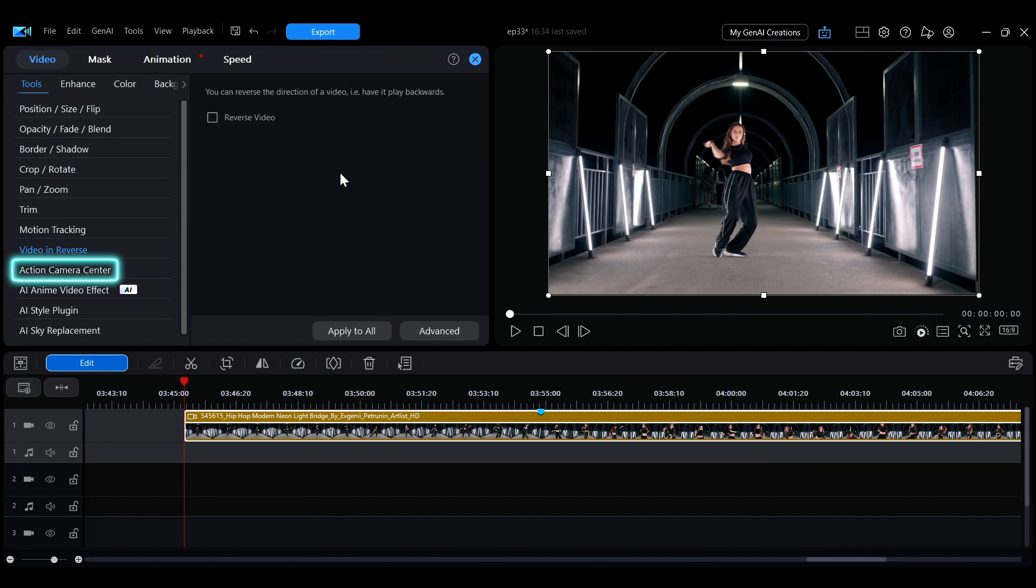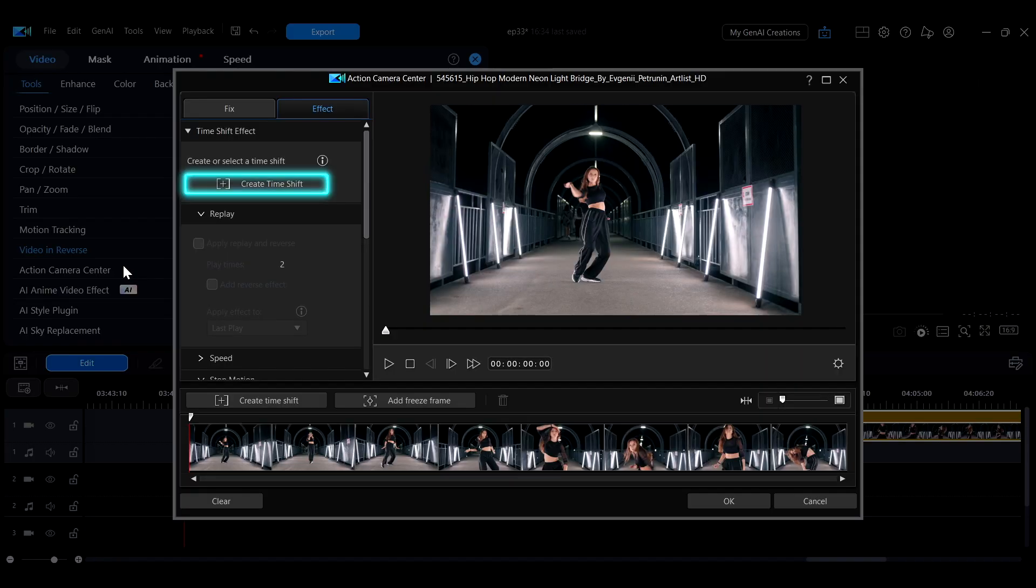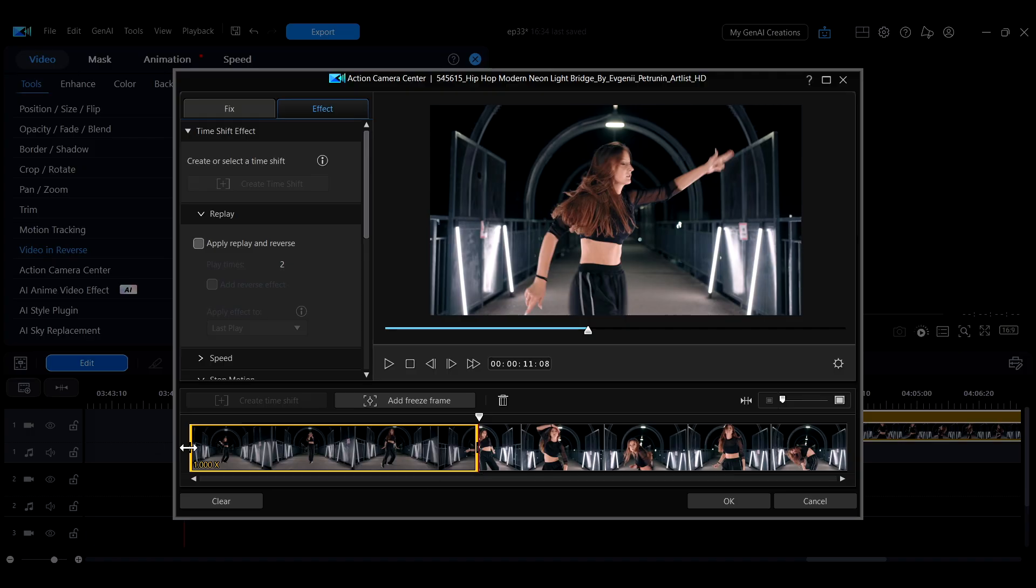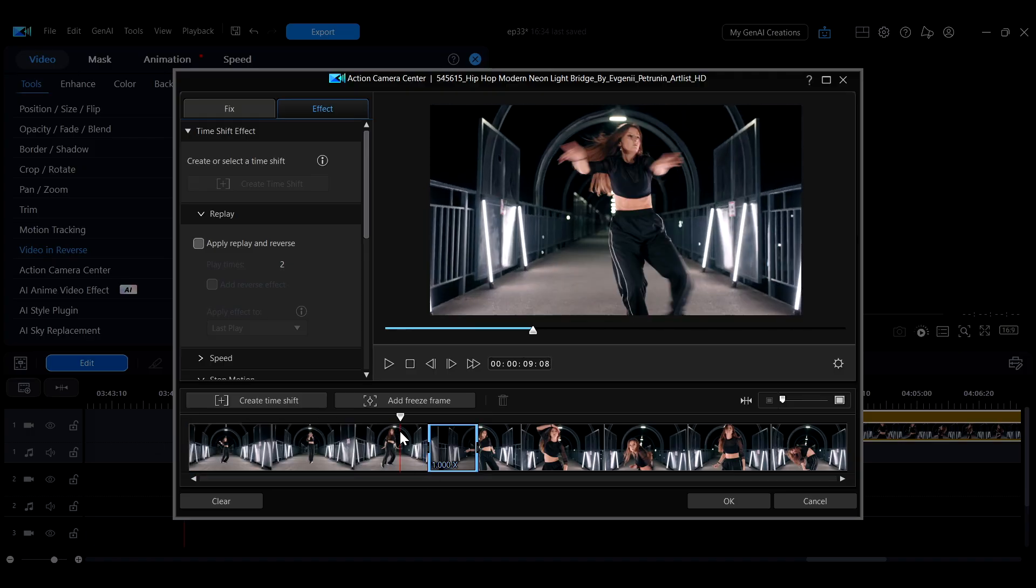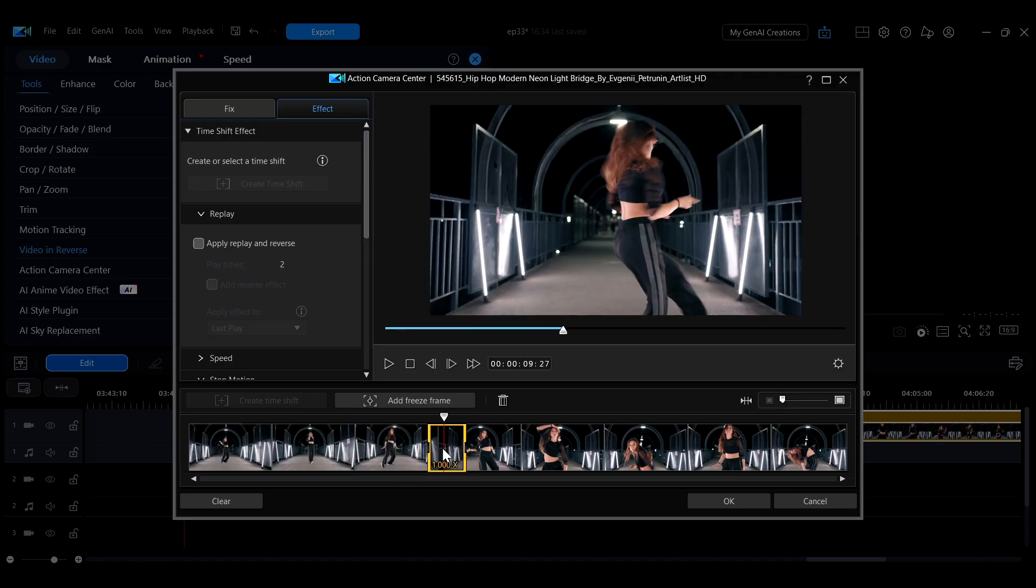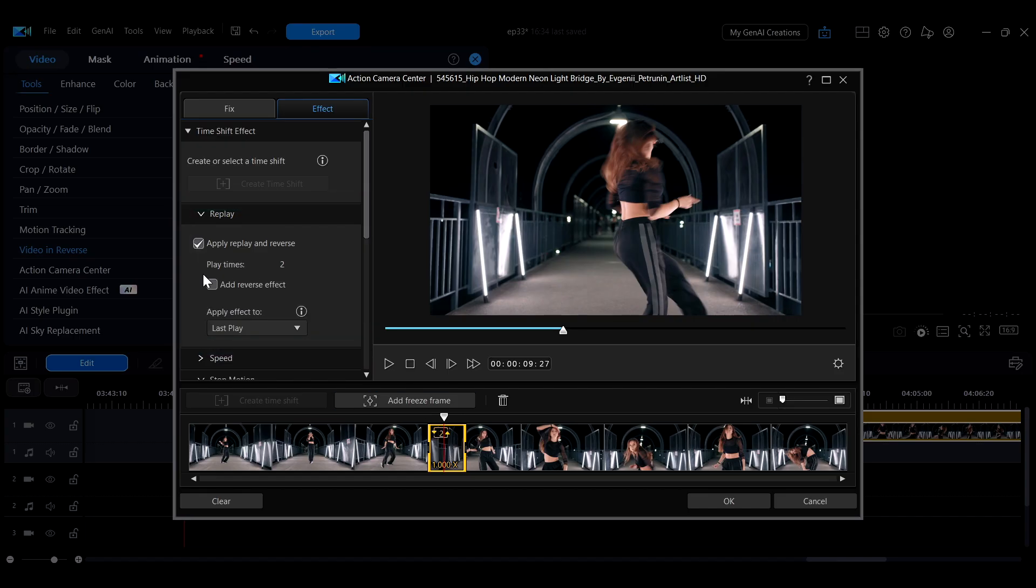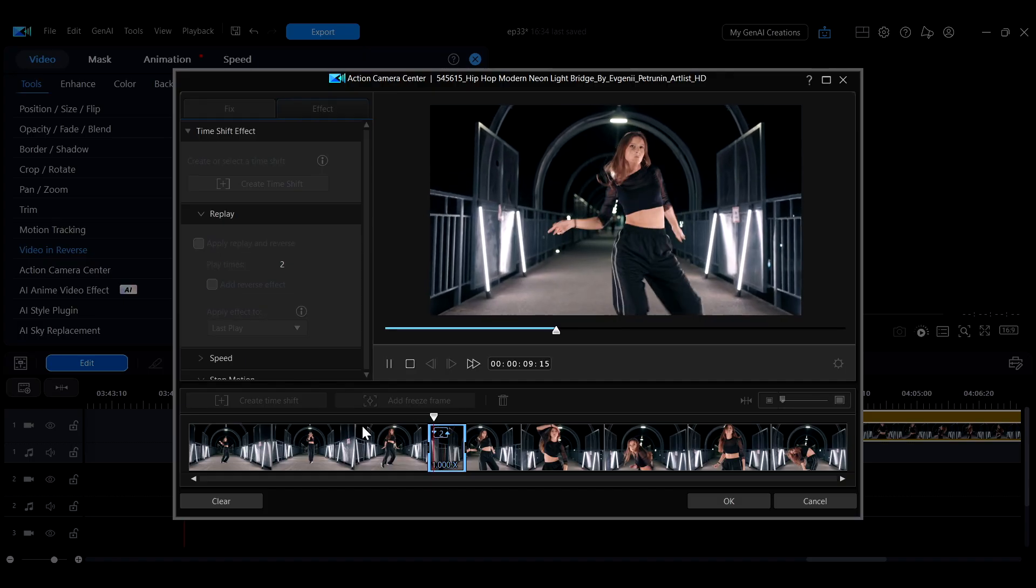In the Action Camera Center interface, you can create a time shift segment by adjusting the yellow block to select a specific part of the clip for more precise speed changes. For example, to quickly create a replay and reverse effect for a section, select the segment, check Apply Replay and Reverse and Add Reverse Effect, and the effect will be applied.